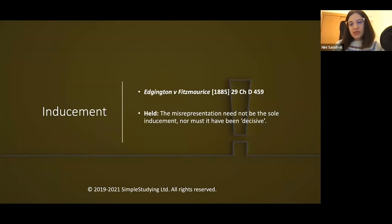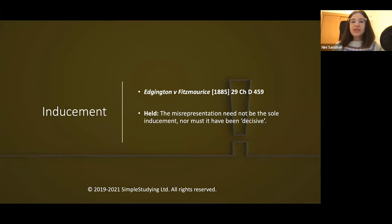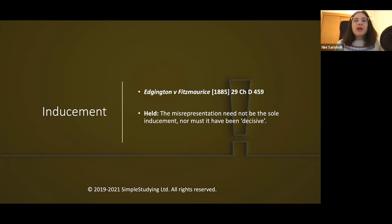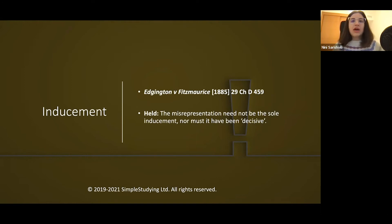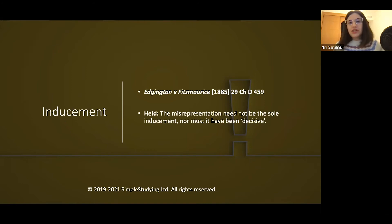The important case about inducement is Edgington v Fitzmaurice. It was held that the misrepresentation does not have to be the sole inducement. In other words, there may be other factors that contributed to the other party's decision to enter into the contract, but the inducement of the misrepresentation does not have to be the only ground on which the other party decided to enter the contract.